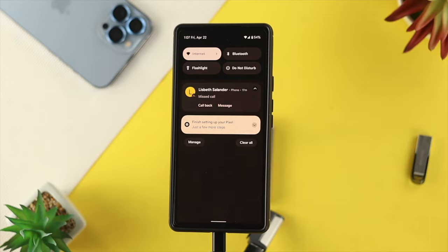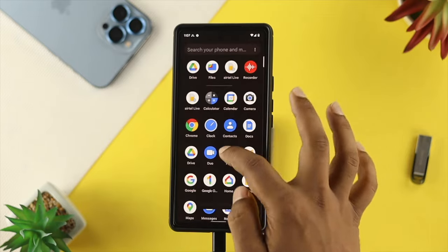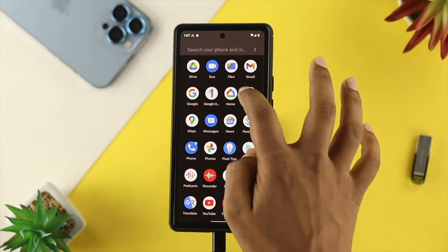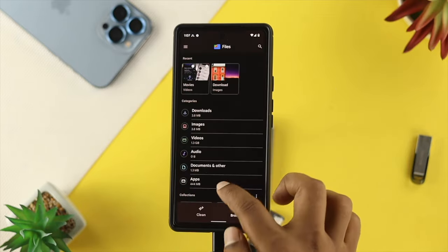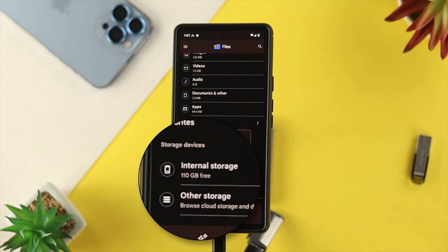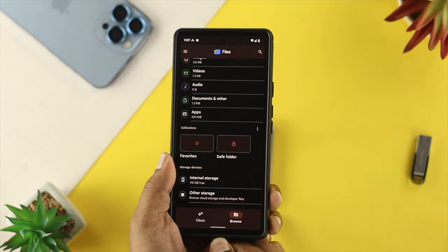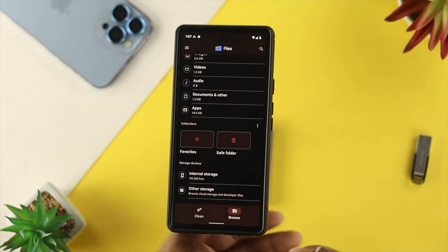If you tap on eject here, then if you go back to your file again, you'll be able to see now, this is no longer showing your drive. So you can simply take it out from here, and there you are.